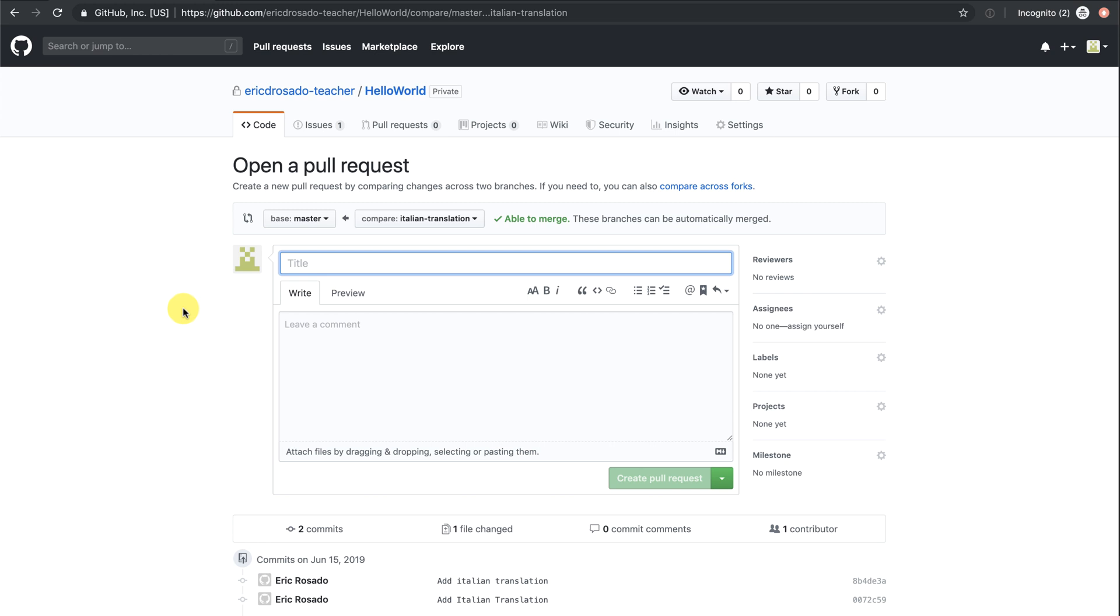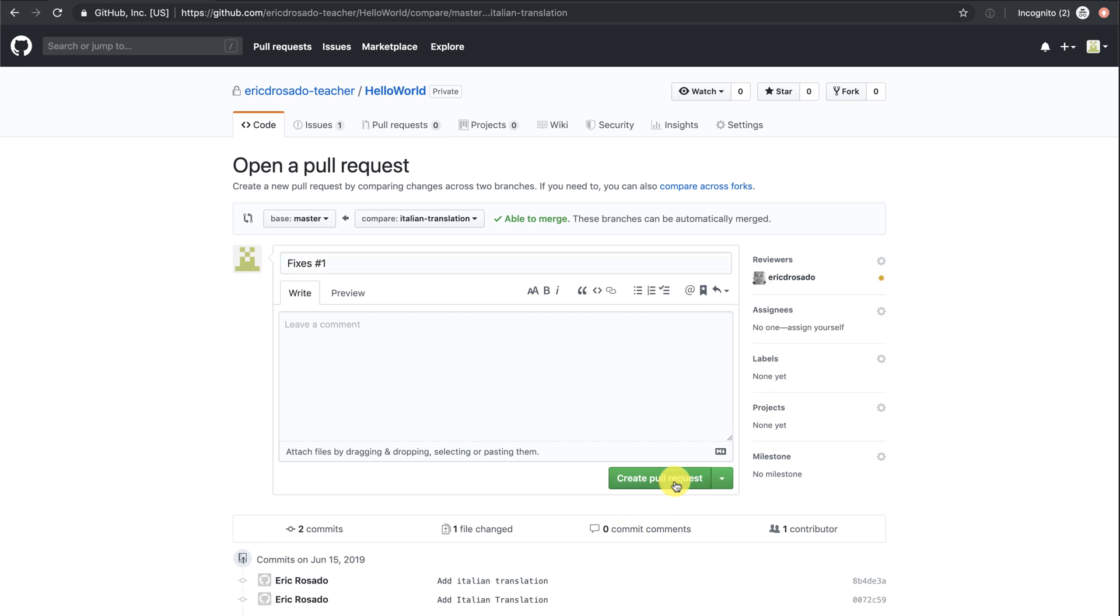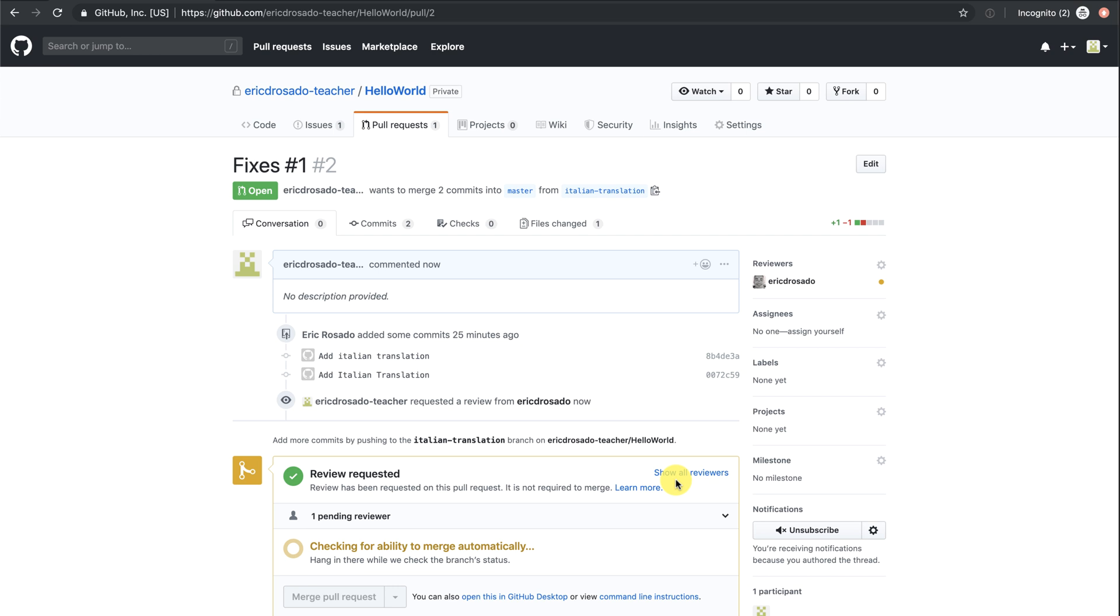So I want to add the phrase fixes pound sign one. I add the keyword fixes and the issue number because once my work has merged, it will automatically close the issue for me, which is a great feature. Then I'll create the pull request.